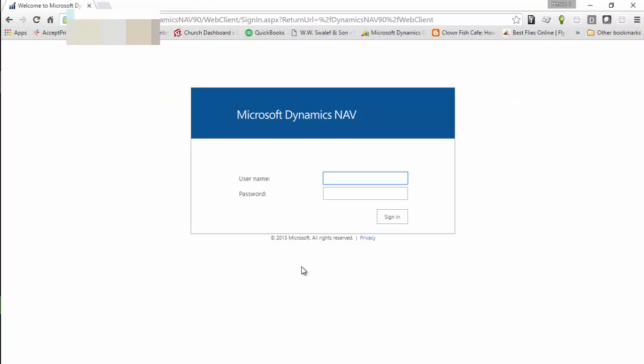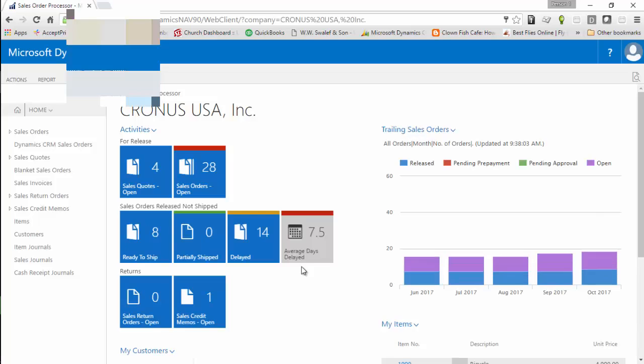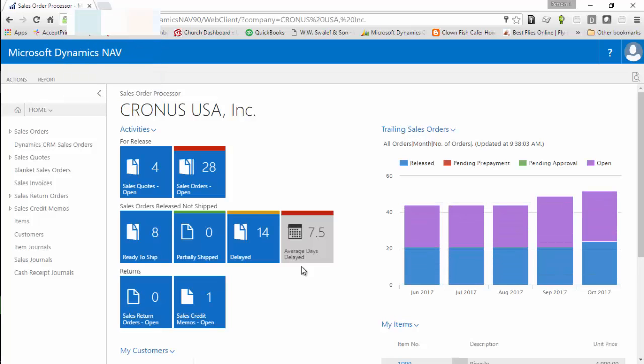We can just enter the web address of the NAV server and we come up with a login. When we enter a username and password, we log into Microsoft Dynamics NAV.